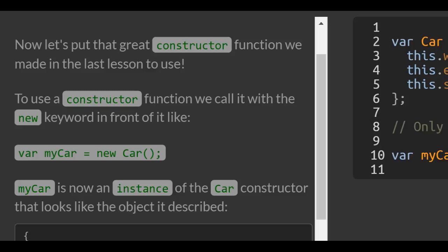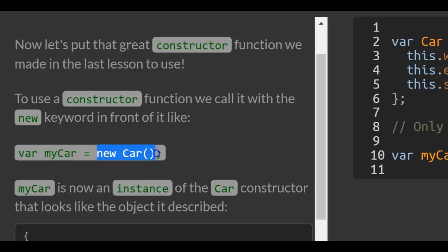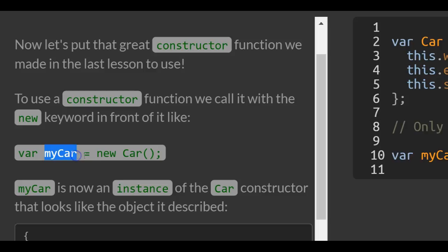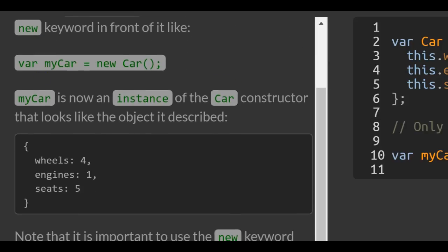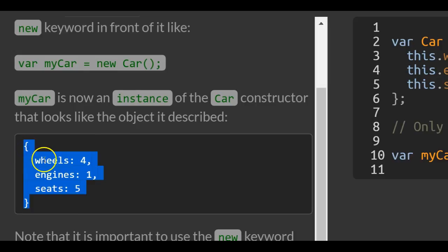To use a constructor function, we call it with the new keyword in front of it. This is the function we created last lesson, and they save a new instance of it inside of myCar. So myCar will now hold the properties we put in our function last lesson.